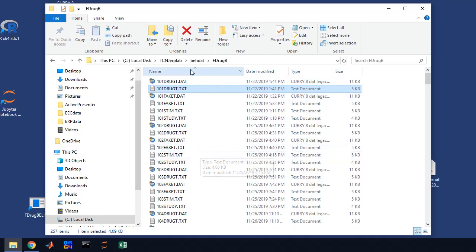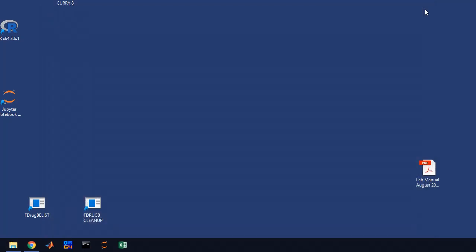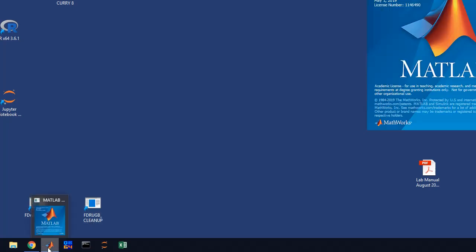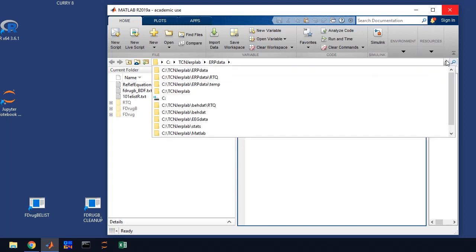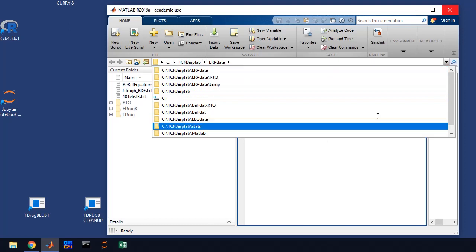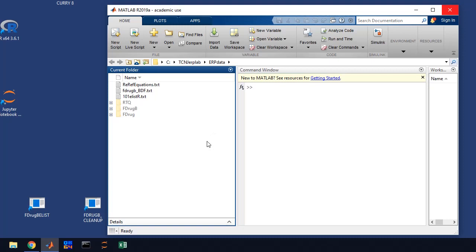The next thing you're going to do is start up MATLAB. You just click on this icon down here. MATLAB comes up and first thing you should do is check your directory. We want to be in the TCNJ ERP lab ERP data directory. You'll see files over here on the left.